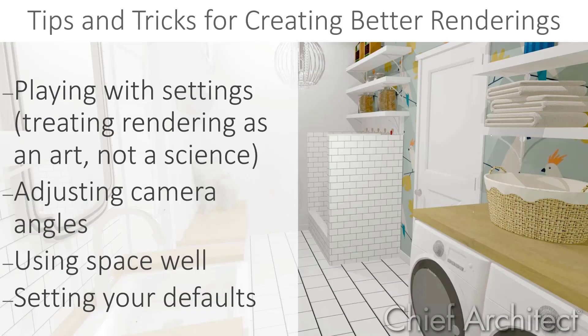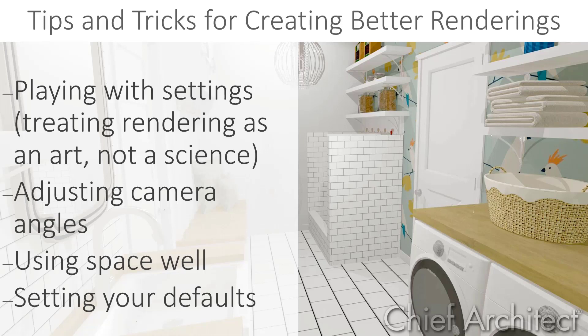In this video, we are going to discuss some general tips and tricks for creating better ray trace renderings to share with your clients. We'll discuss how to play with settings to get a look that matches the scene, how to find good camera angles, using light creatively, filling in a scene, and we'll wrap up with discussing how to set your defaults so that you don't have to make adjustments for every camera view individually.